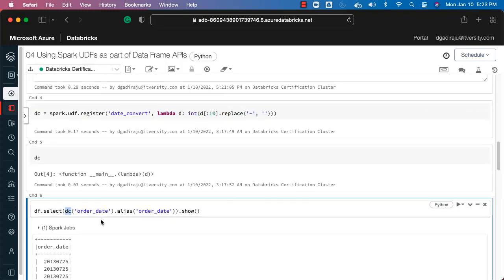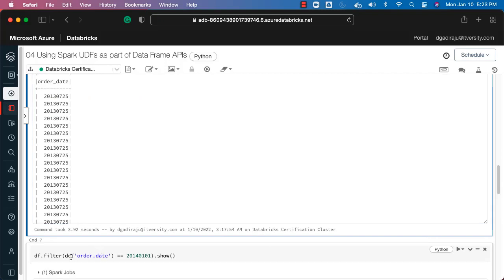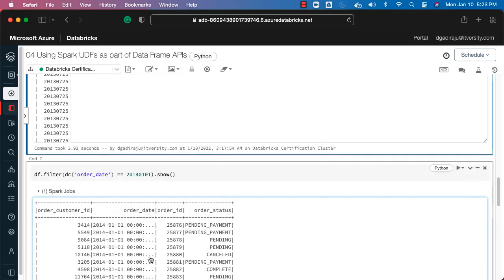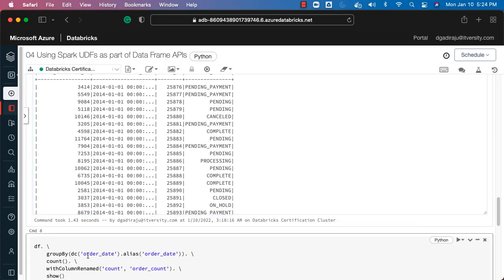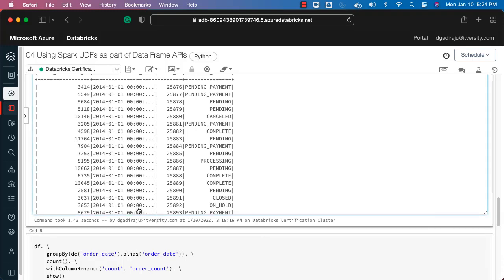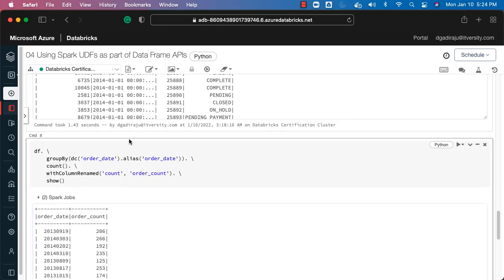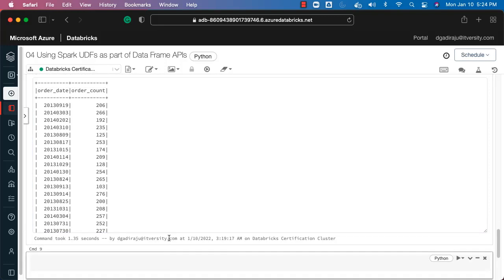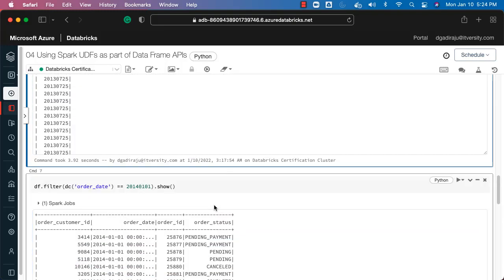The Python lambda function is now available as a Spark function via dc. You can see it working as expected in the select output. We can also use it in filter — filtering where dc(order_date) equals 20140101 returns only that date's data. In group by, we group by the converted date using the dc function and can see the count corresponding to each date. This is how you register a Python function as a Spark function using spark.udf.register.